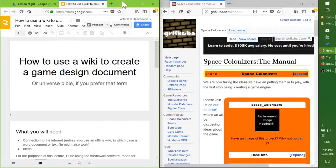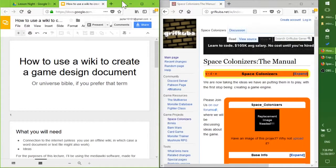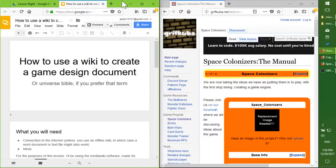My name's Chris. For those of you who don't know, I'm also TalkUpHill on Discord and Twitch. And for my mini-talk, I'm going to talk about how to use a wiki to create a game design document.